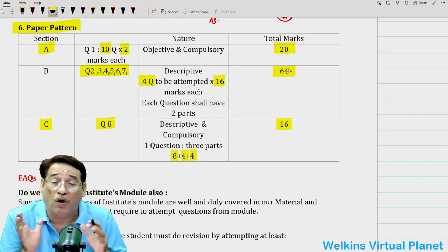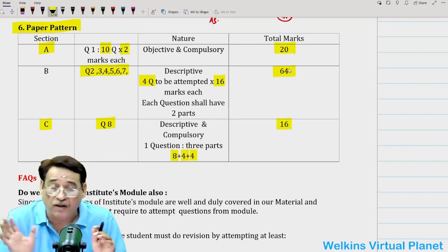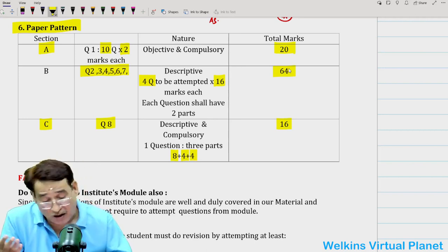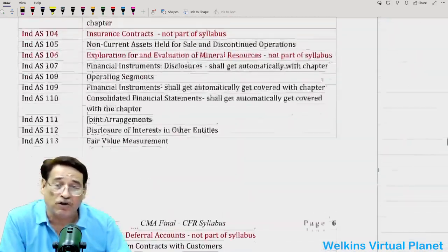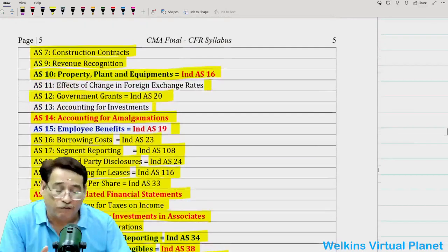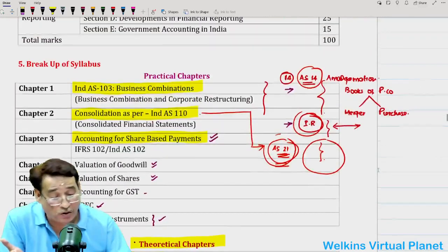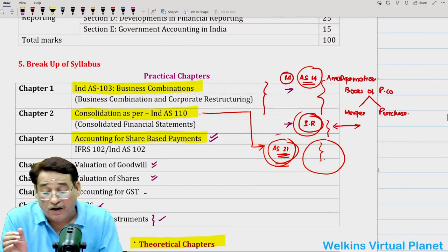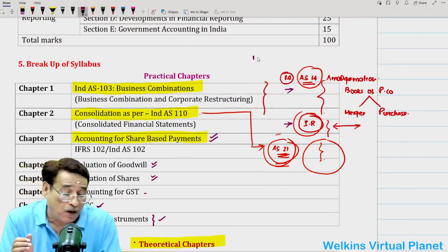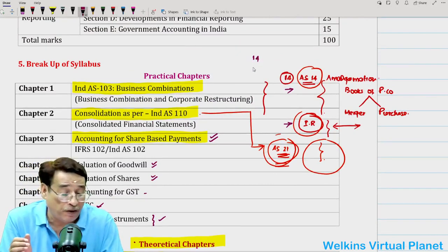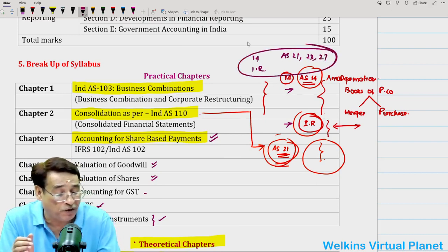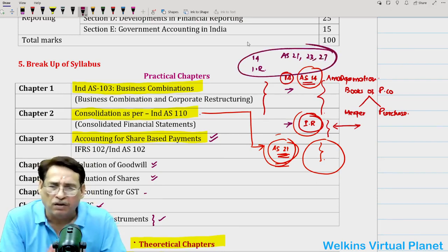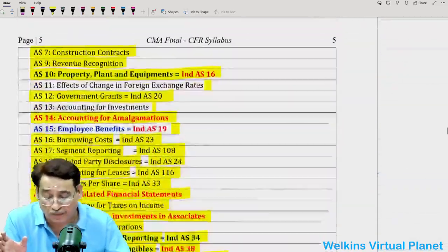The only major point of this session is that besides the contents given in the syllabus, you need to take care of this particularly affected area: AS 14 — amalgamation of companies — internal reconstruction, AS 21, and even AS 23 and 27. You have to cover these areas very well. Then you will have no problem and no surprises to face in the examinations.